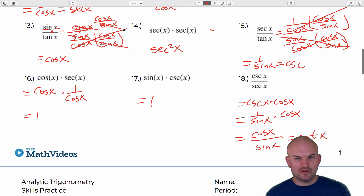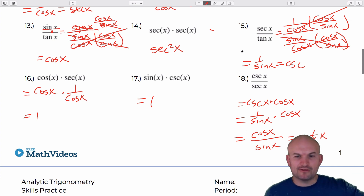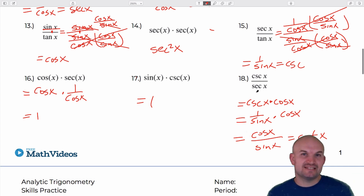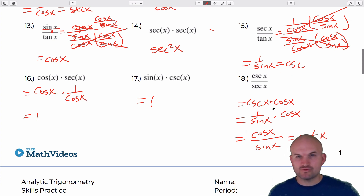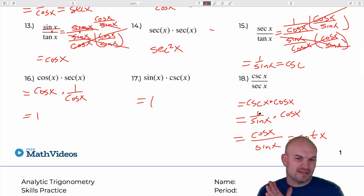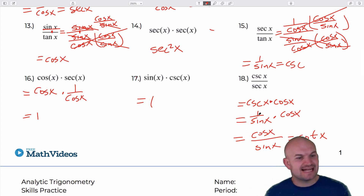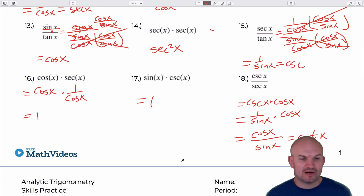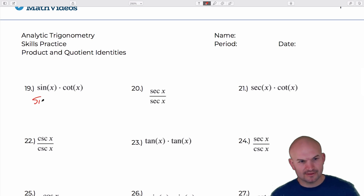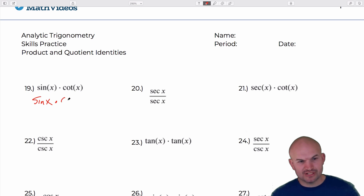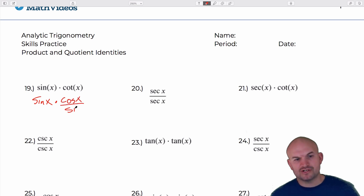Rather than doing all this division and multiplying by the reciprocal, writing division as a product of the reciprocal does the same thing with a lot less work. That's what I'll be doing for the rest of the quotient problems. For the next one: sine of x times cotangent, which is cosine of x over sine of x. The sines divide out, leaving cosine of x.